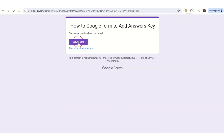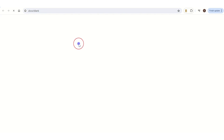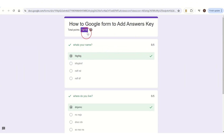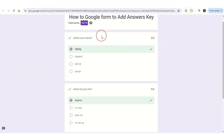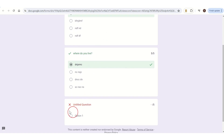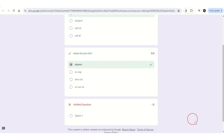Once submitted, a page will pop up — tap on 'View score.' This type of page will appear and from here you can see whether the options you marked are correct or not. That's how you can add an answer key to Google Forms. That's all for today's video — thanks for watching.